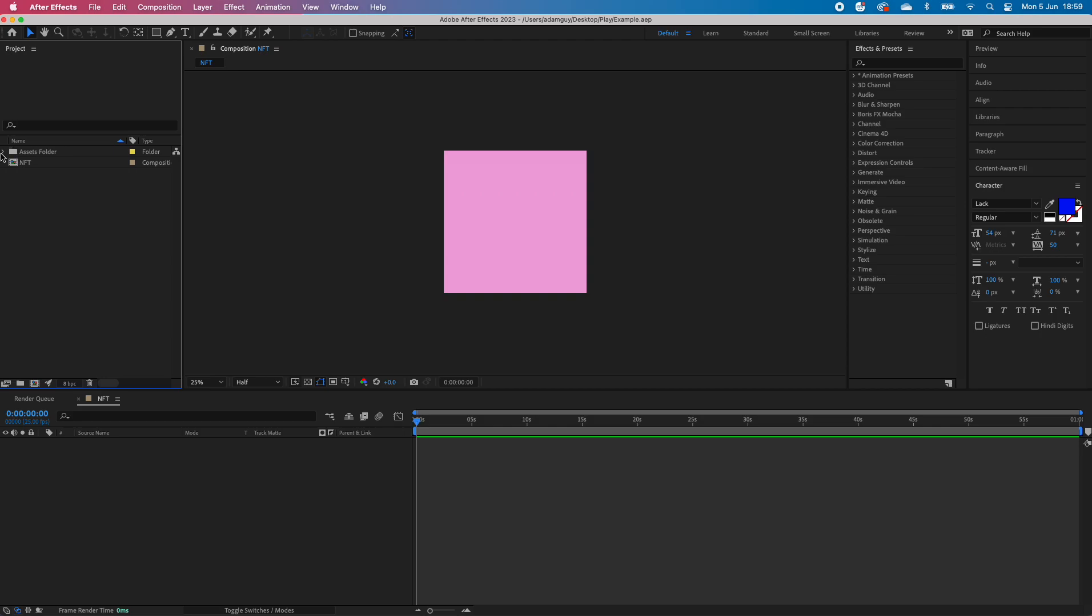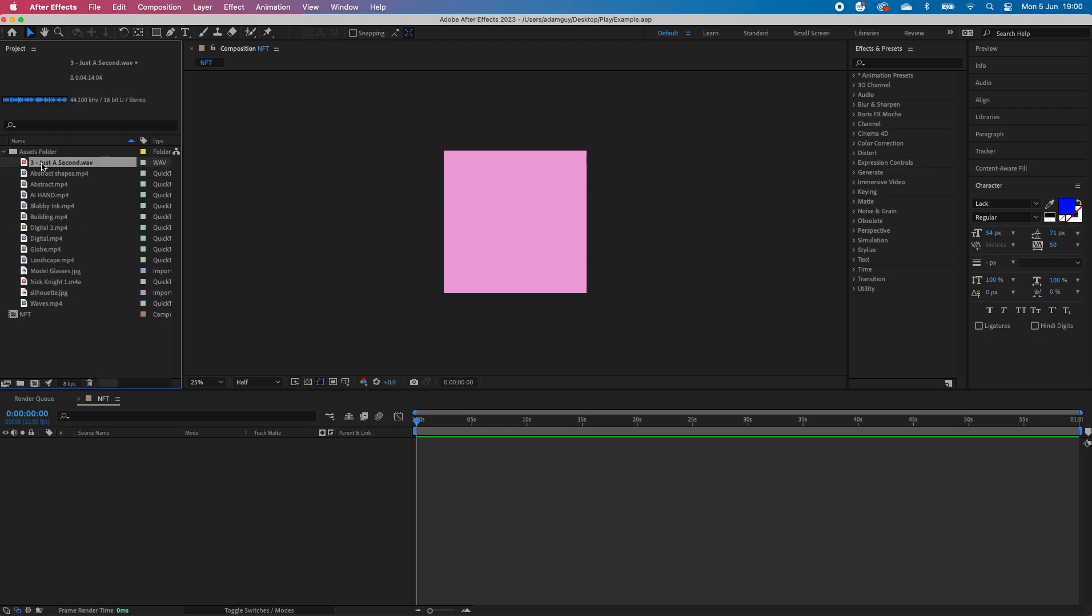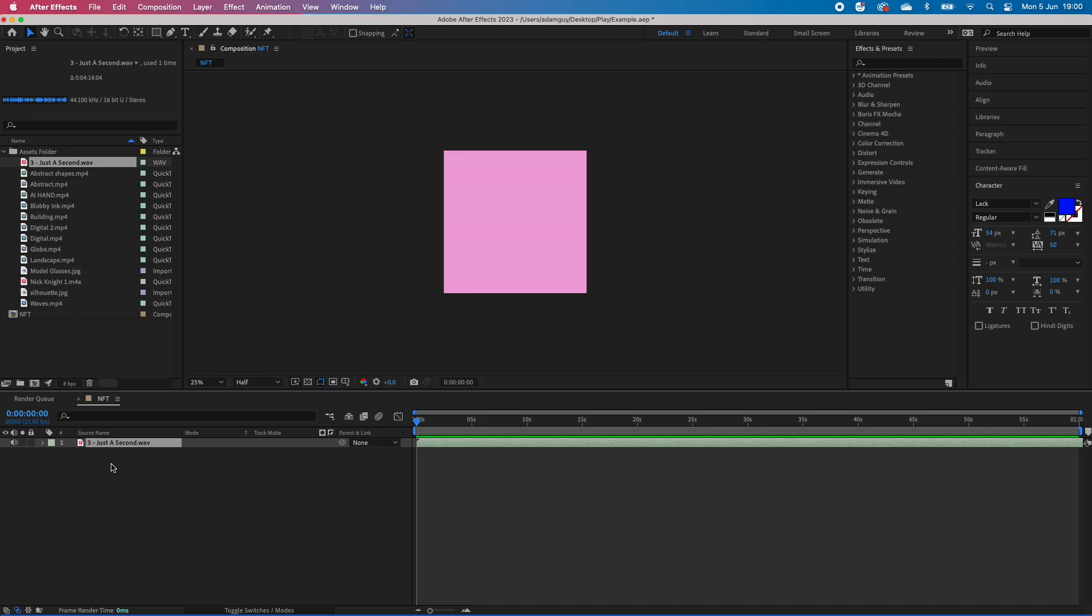So here's our assets folder. I'm going to put this one here, which is some music, and I'm going to drag it to the timeline.